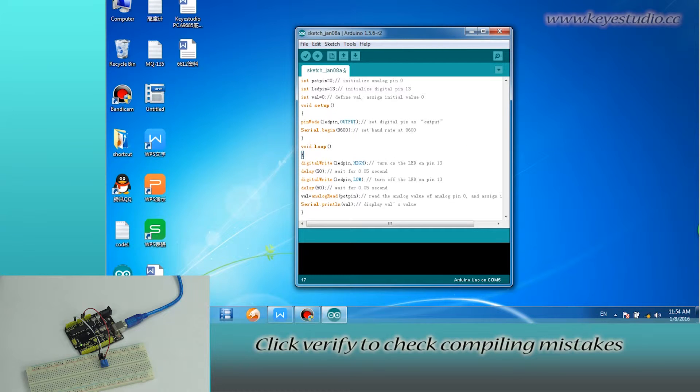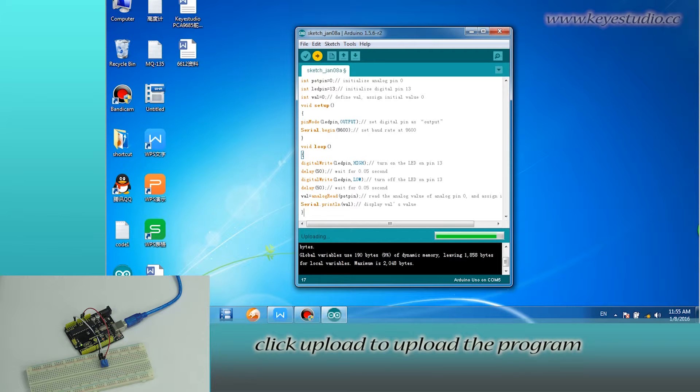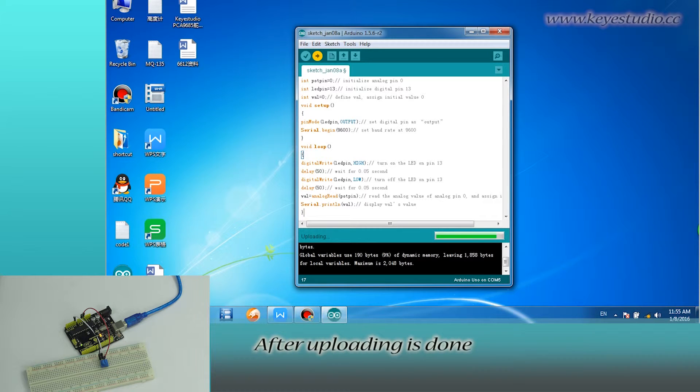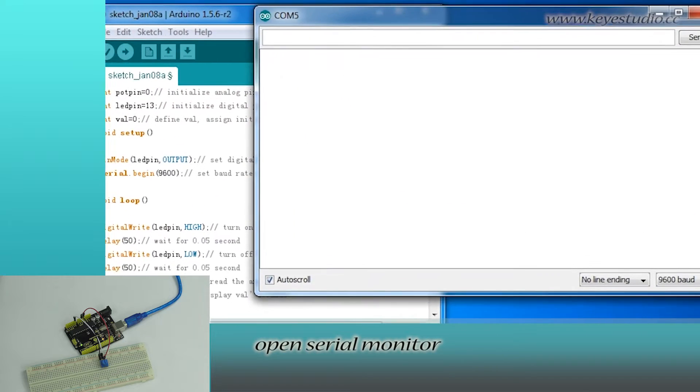Click verify to check compiling mistakes. If codes are correct, click upload to upload the program to the board. After uploading is done, open serial monitor.